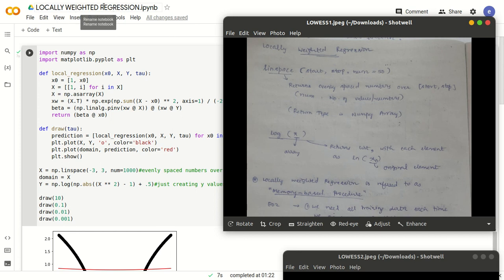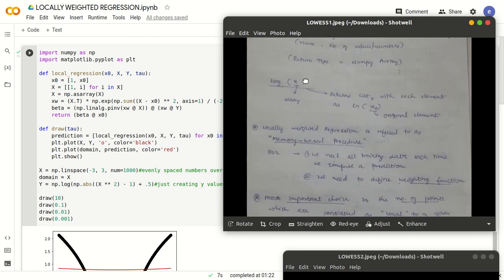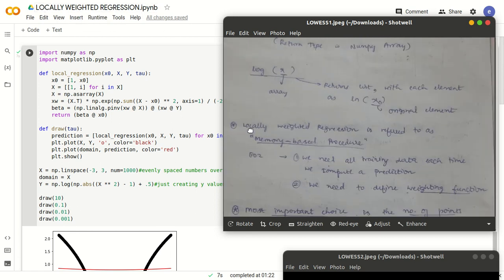This is a topic in the theory as well. Let us get a basic understanding of what locally weighted regression means. The three terms involved are locally, weighted, and regression. Locally means near to a value — that is, local to a specific point. Weighted means we are assessing the contribution or significance of that particular point.